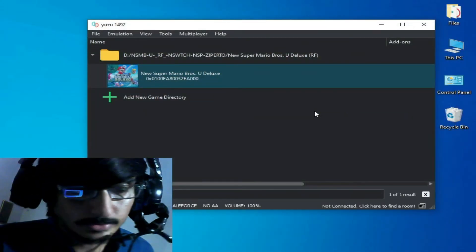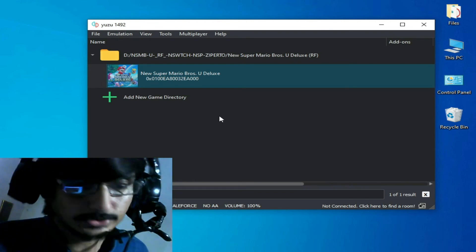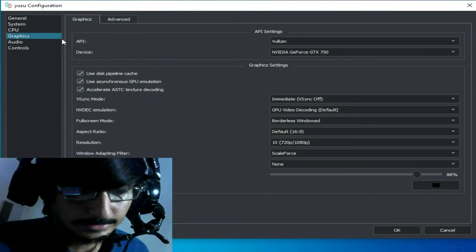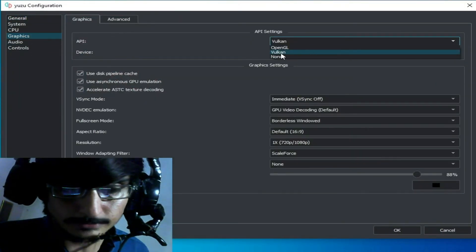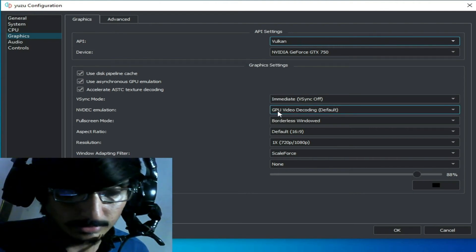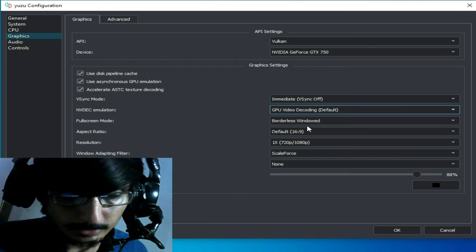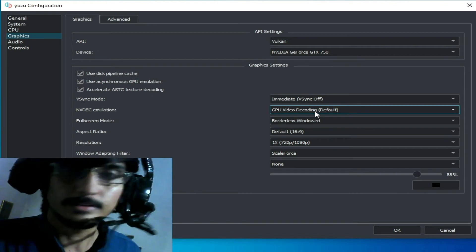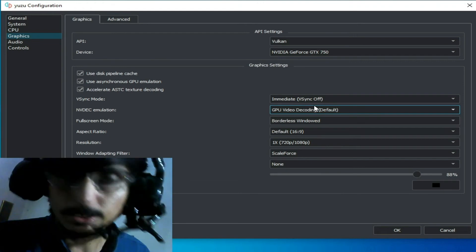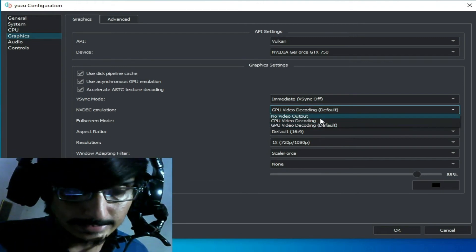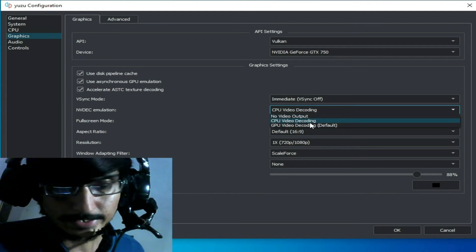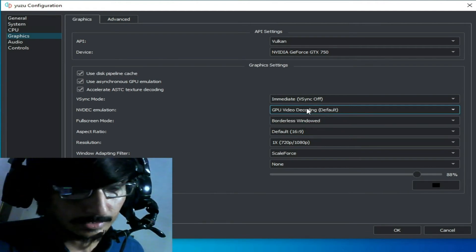If you're still facing the issue, go to Emulation > Configuration > Graphics tab. Select your GPU for video decoding from the dropdown. By default it is set to 'Default'. If you have an external/dedicated GPU, you can select 'CPU video decoding'. I have an external GPU which is why I choose that option.